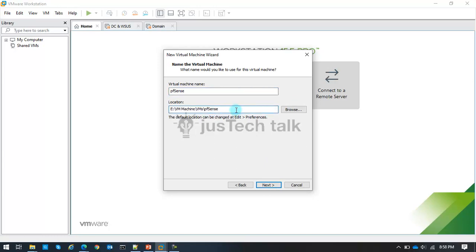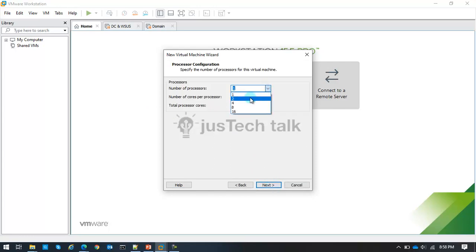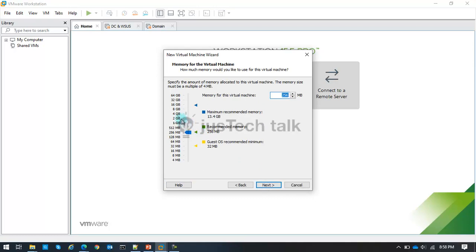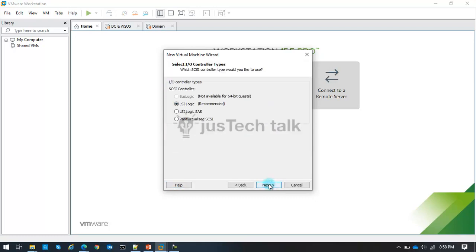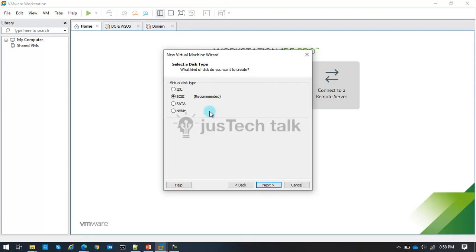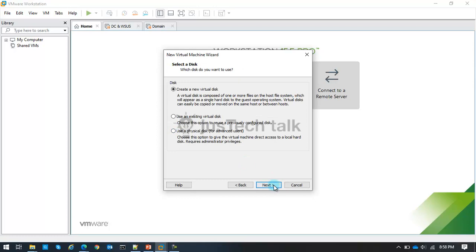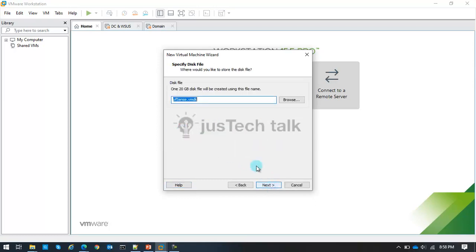I've already created a directory for PFSense in my virtual machine directory. I'm going to use two processors, two cores each. You can start with 256 MB RAM, but for testing I'll use 1 GB. For network adapters, PFSense needs at least two: I'm using one bridged adapter for internet on the WAN interface, and one host-only adapter on VMnet2 with a 172.16.1.0 range for the LAN. I'll also create a new virtual disk.